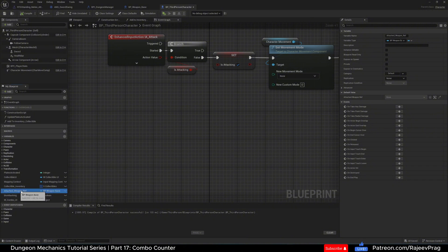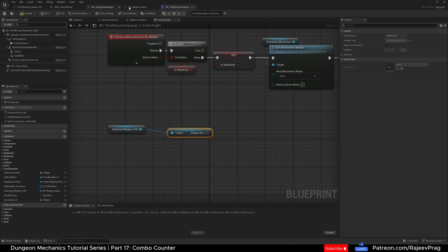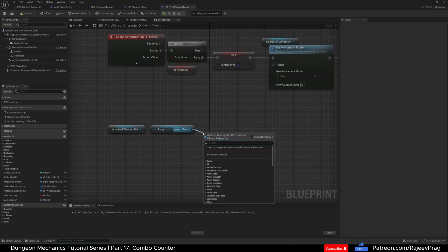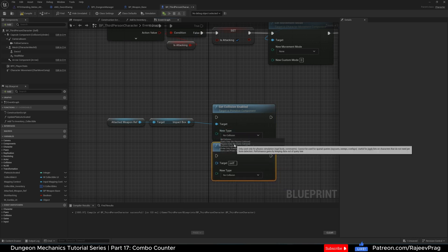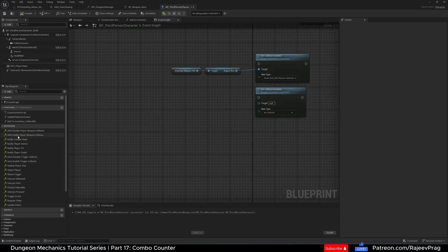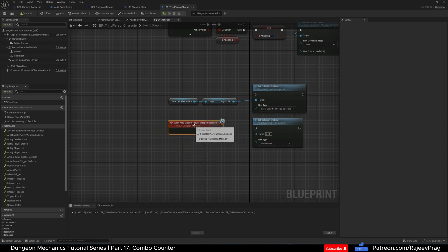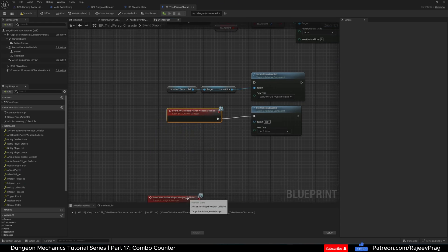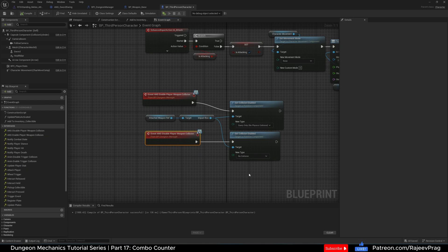Now we're going to get that weapon reference, and off of it get our Impact Box — that's our collision box — and drag off and search for Set Collision Enabled. Copy and paste it one more time. The first one is going to be Query Only physics, and the second one is No Collision. When we start the swing we enable the collision by saying Query Only, and when we're done the swing we say No Collision. Right click on Disable Player and Implement Event, and then on Enable Player Weapon Collision implement that event too. Make sure the Impact Box is connected as the target for both.